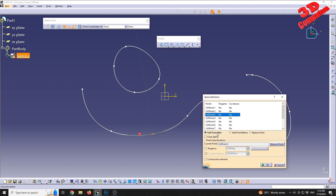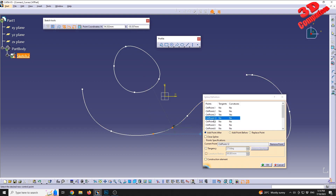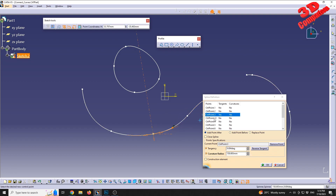For example, using 'Add Point After Three,' I can click to position a new point. Since this is point three and I want to add another point, I click here — we can see that the new point is now positioned between points three and four.